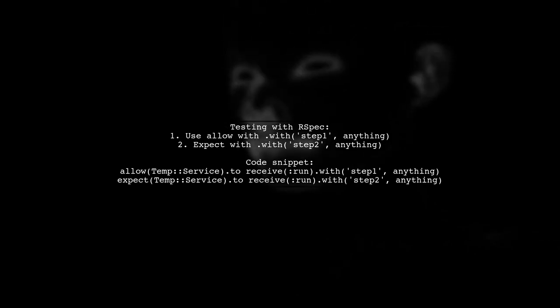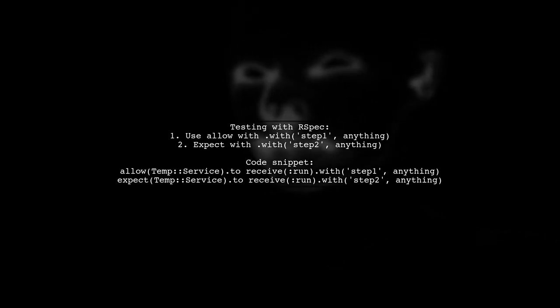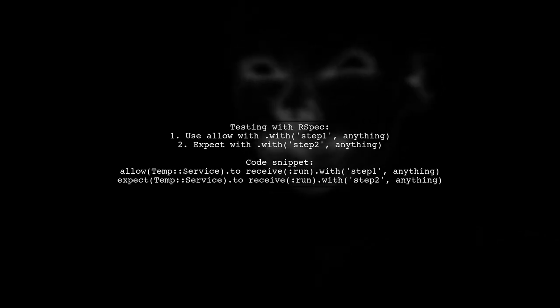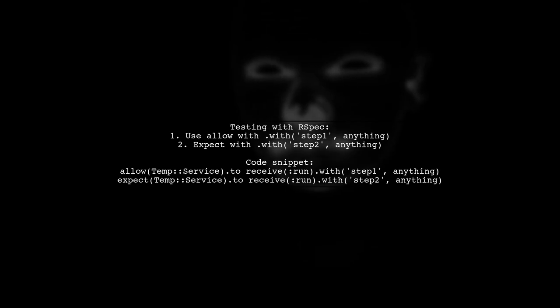First, allow the method to receive the first argument, then append .with for the second argument in your expectation.